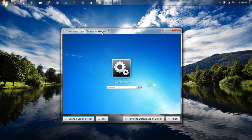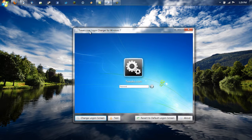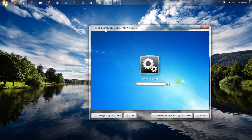So basically the program is called Login Changer for Windows 7, made by Tweaks.com. Big thumbs up to those guys for making this program and making it so simple.